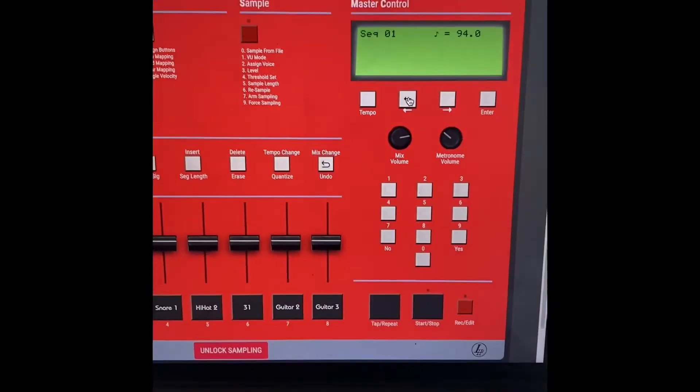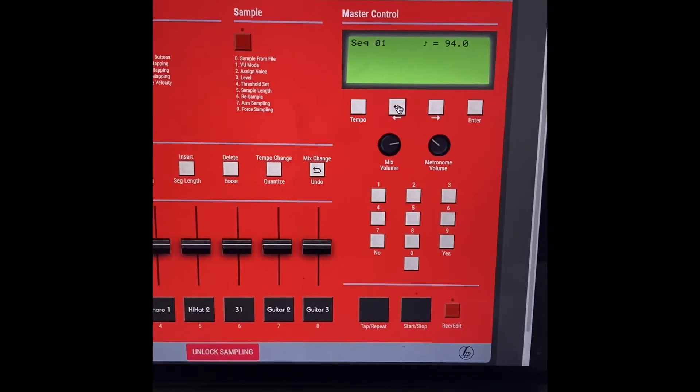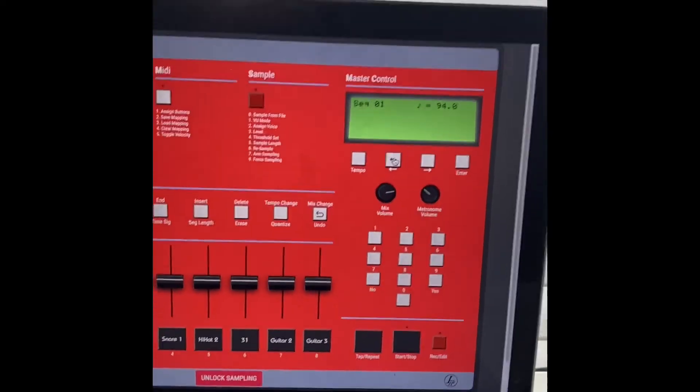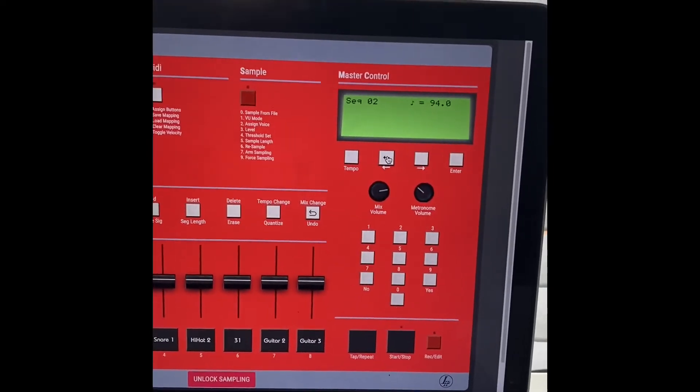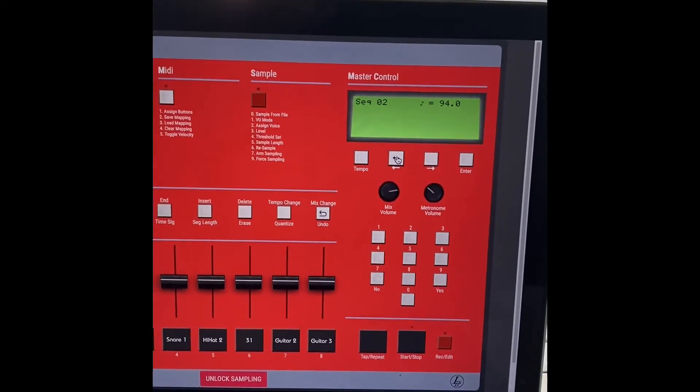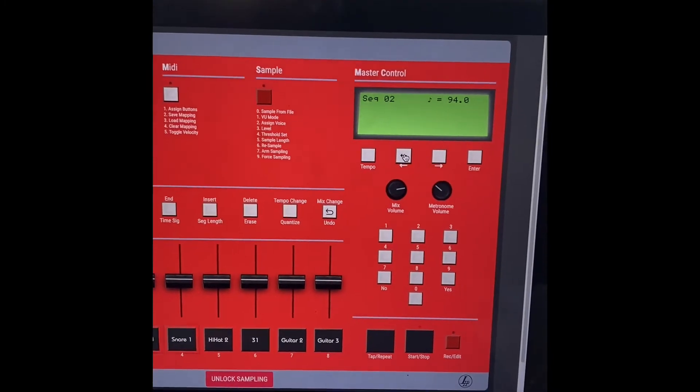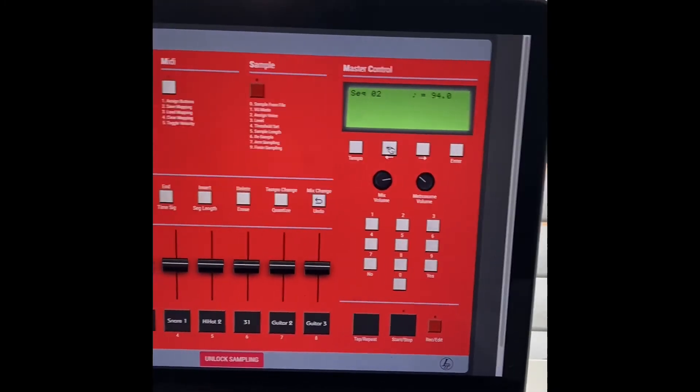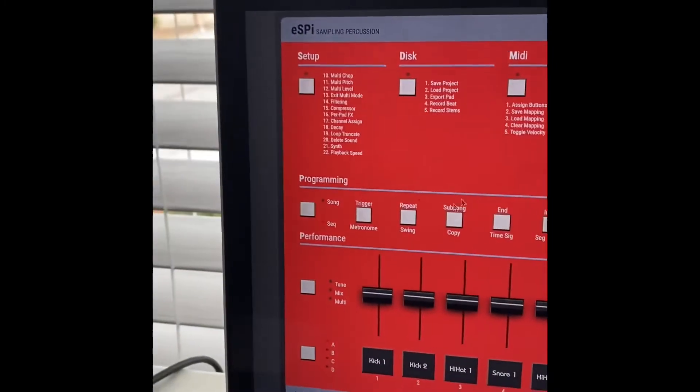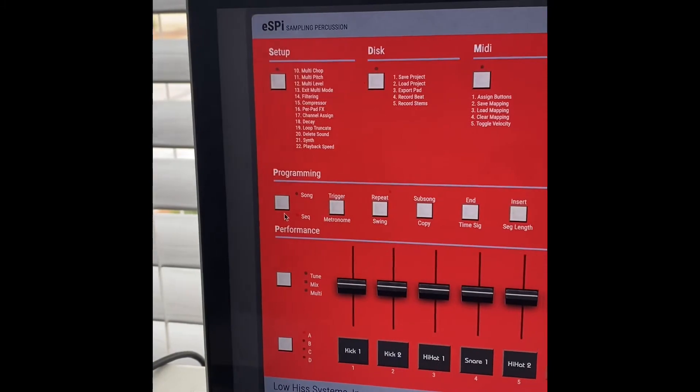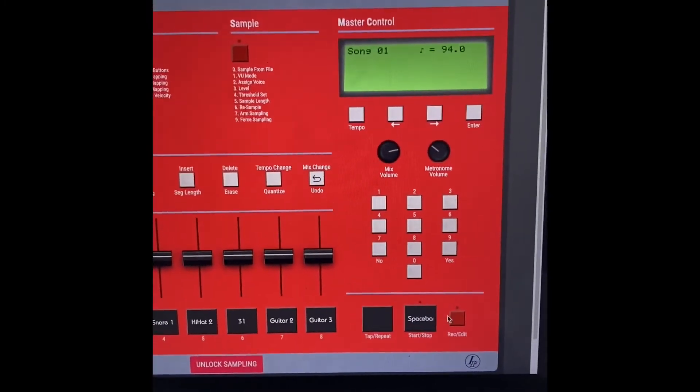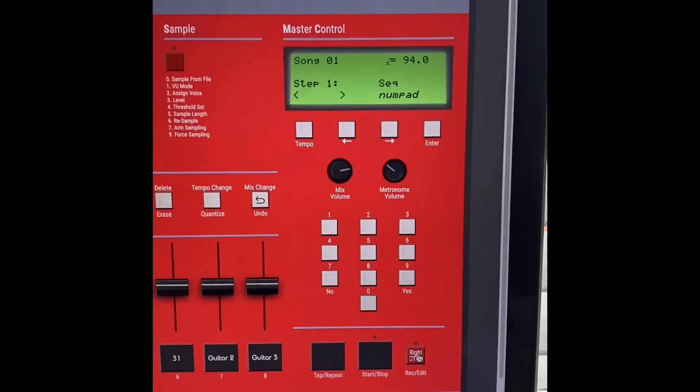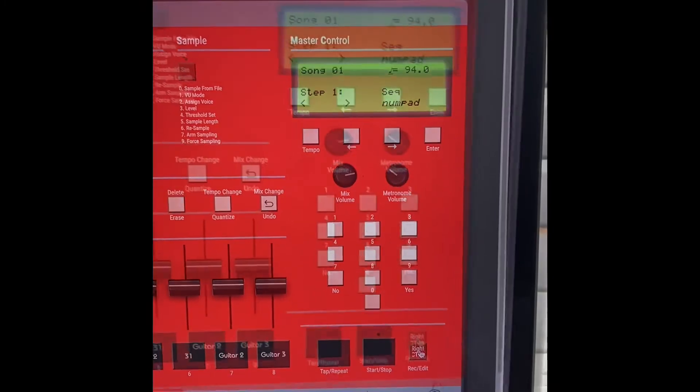Sequence one has our drums. Sequence two has our sample. Let's come over here. Change to song mode. Come over here. Hit the record button. Let's make a song.